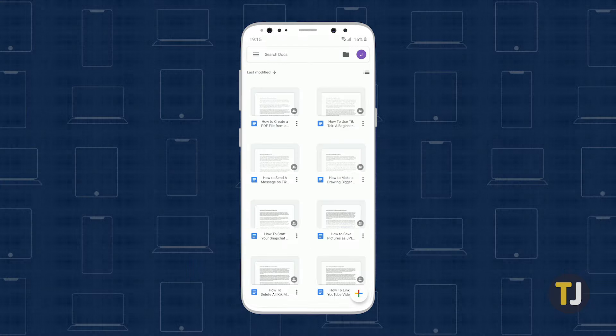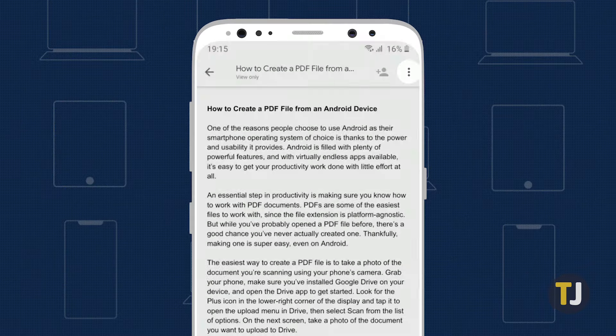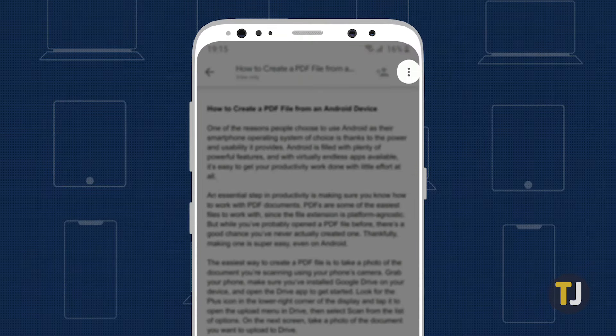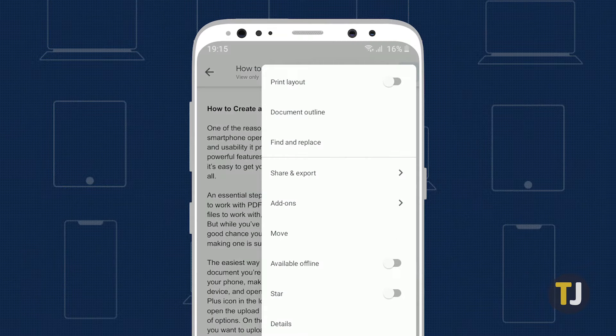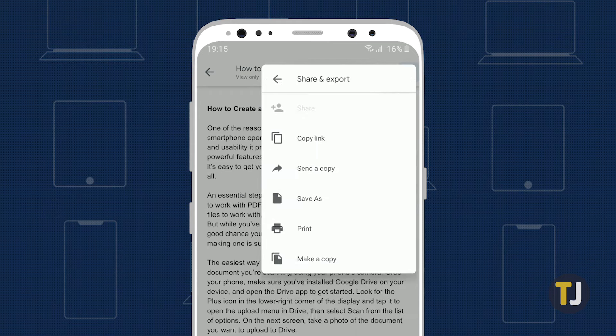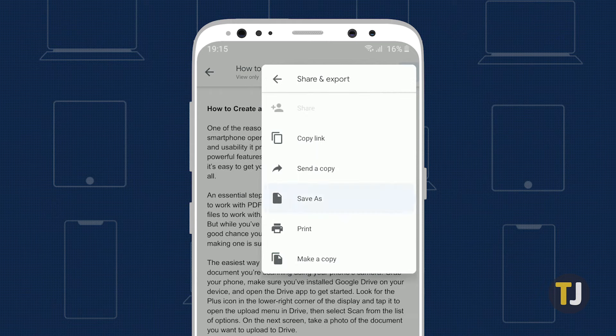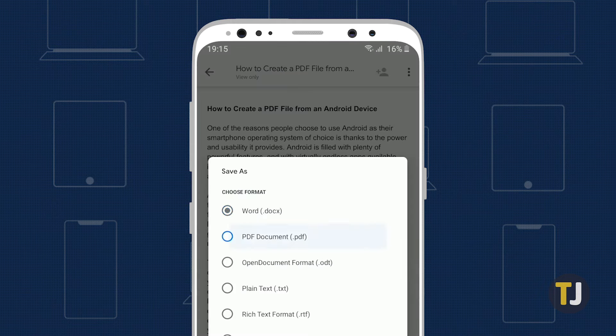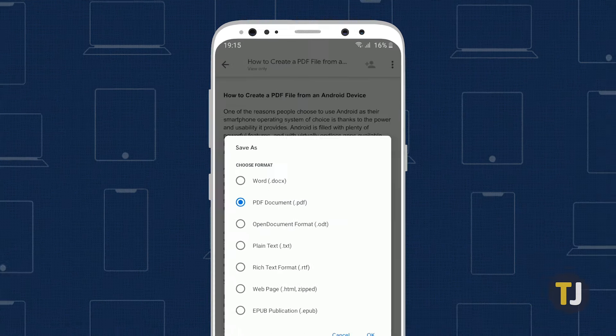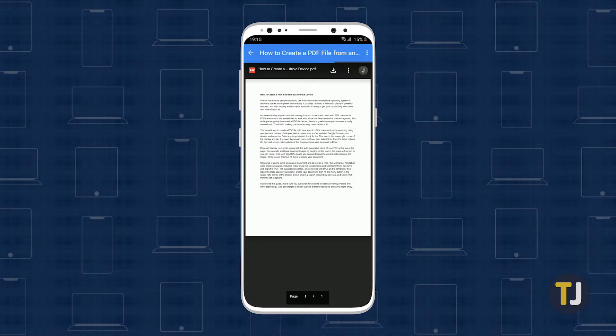Open the Docs app on your phone, create your document, then hit the menu button in the upper right corner of your screen. Select share and export, followed by save as, and select PDF from the list of options.